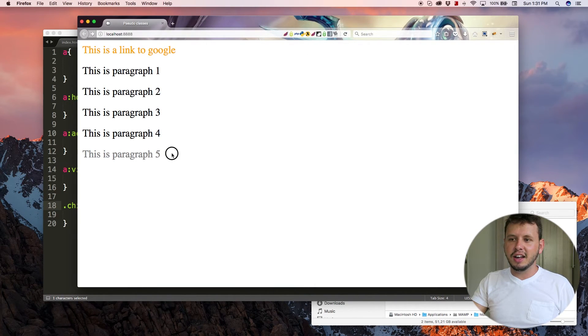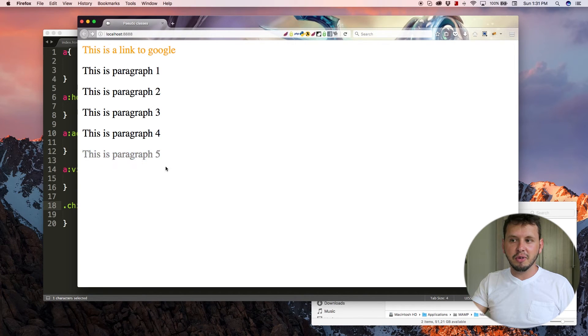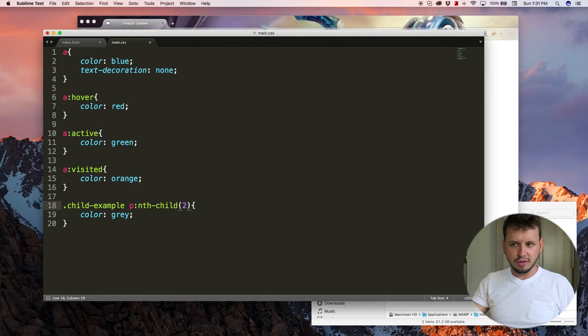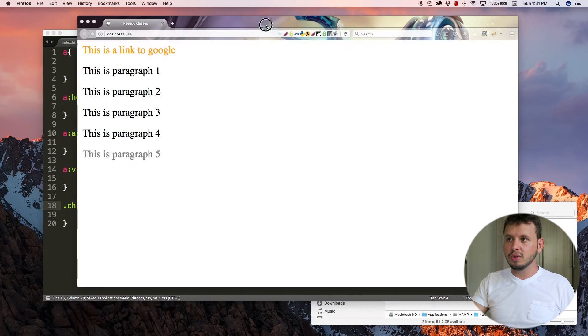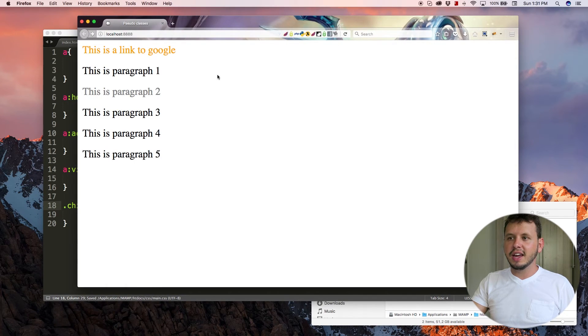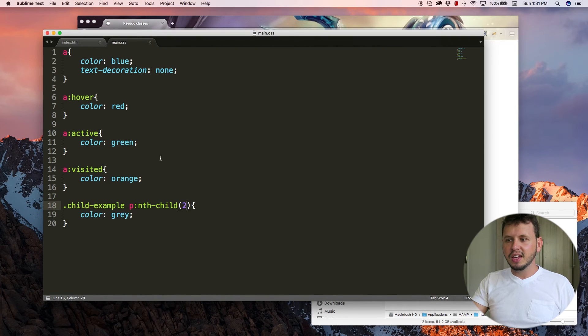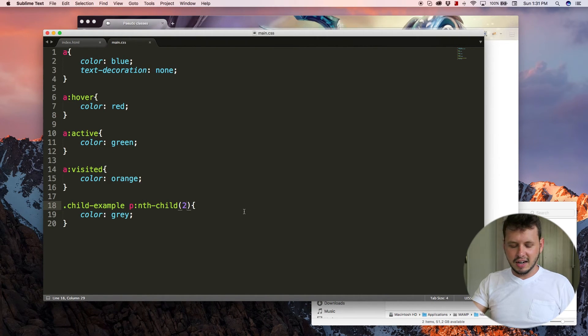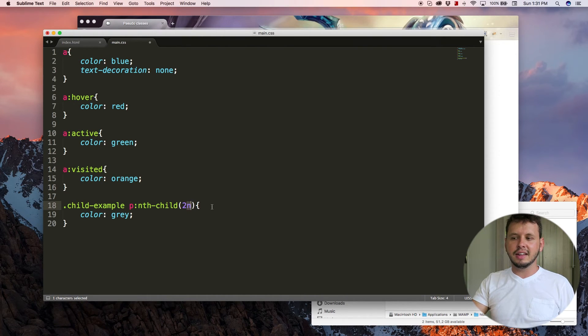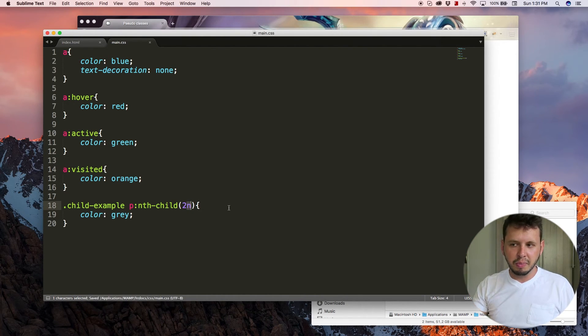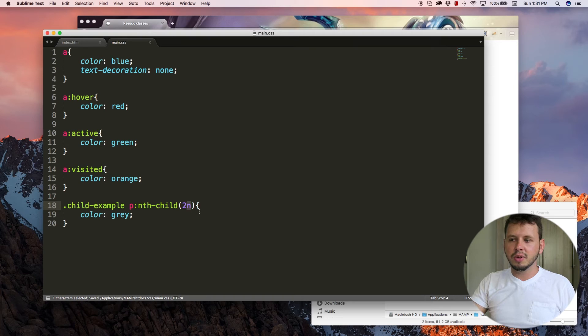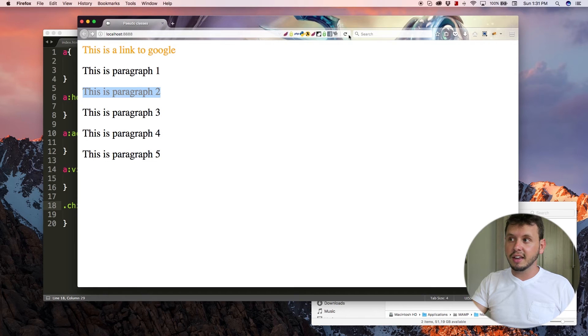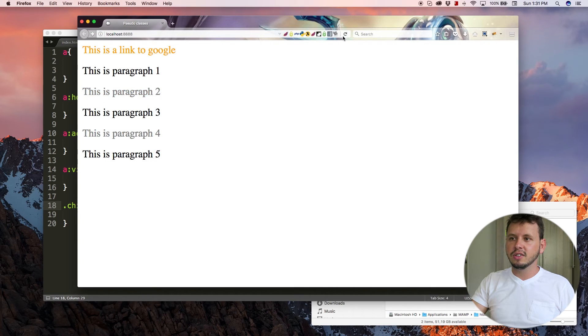So come back here and hit refresh. Child number five should now be gray. And I can change this to child number two, come back here and hit refresh. And now child number two should be gray. And like I said, you can also add in your equations here by adding the letter n and what that'll do is repeat it. So every 2n child would be every even child, every second child. So now number two and number four both turned gray.